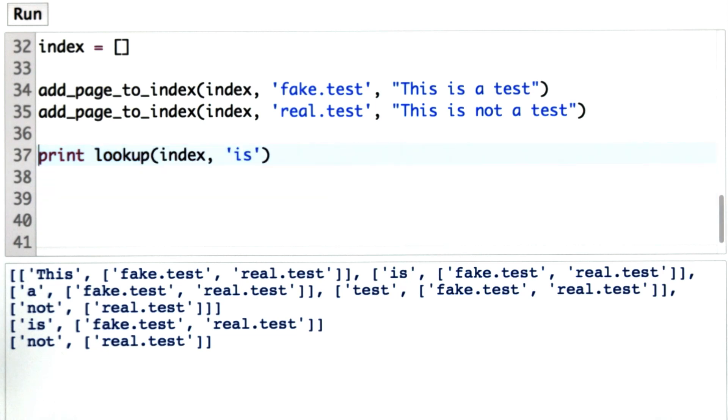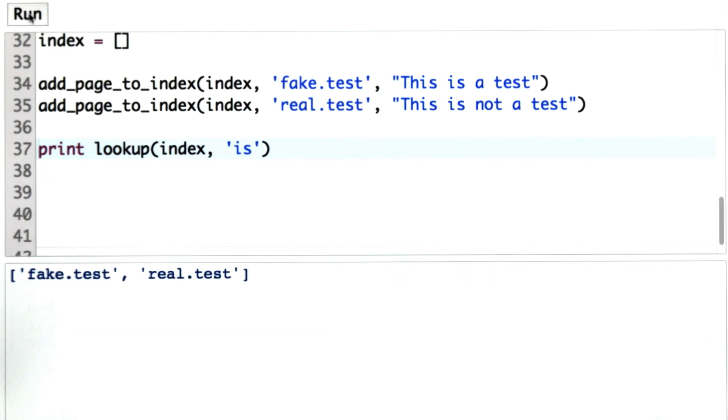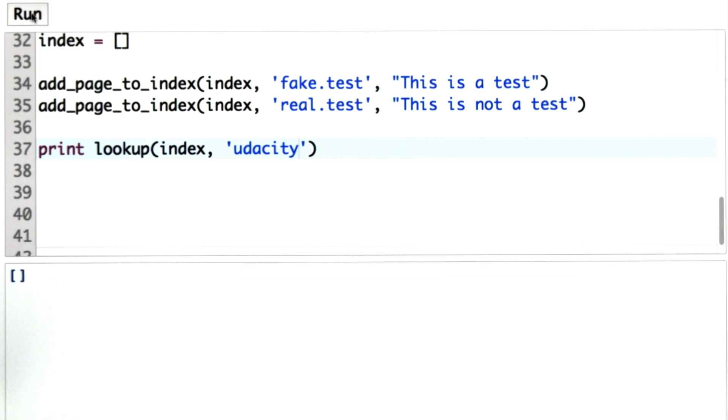I'll delete the previous tests and see what happens when we look up is. We see that it occurs on both pages. If we look up Udacity, it doesn't occur anywhere so far.